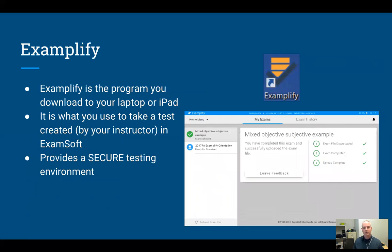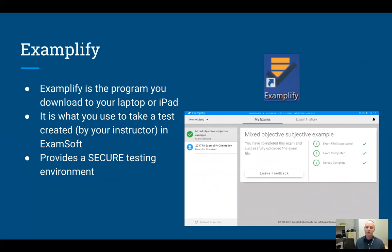Exemplify is the other component of this system. It's the program that you actually download to your computer or your iPad, and it is what you will use when you're taking a test on test days. So you'll come in on a test day, you'll open up Exemplify and log in.